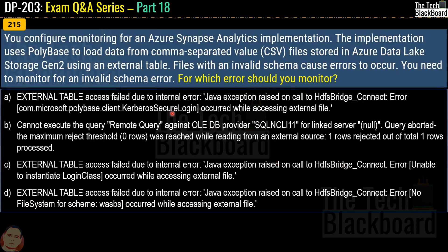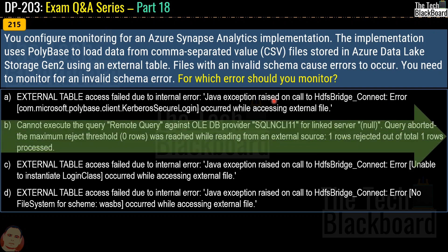Question 215: you configure monitoring for an Azure Synapse Analytics implementation. The implementation uses PolyBase to load data from CSV files stored in Azure Data Lake Storage Gen2 using an external table. Files with an invalid schema cause errors. You need to monitor for an invalid schema error. The correct answer is option B.